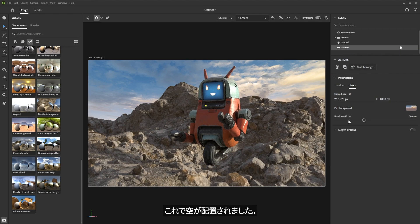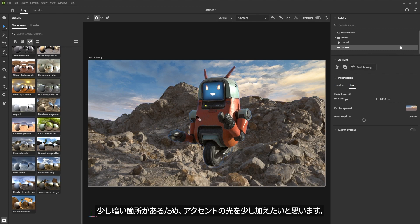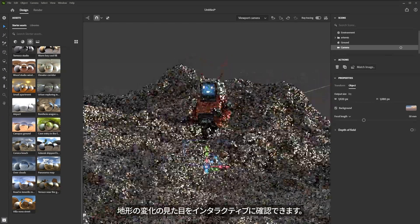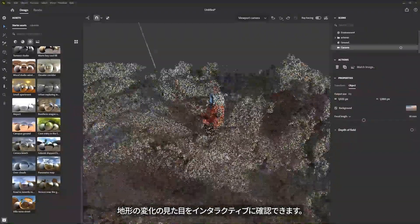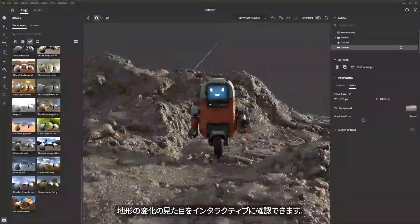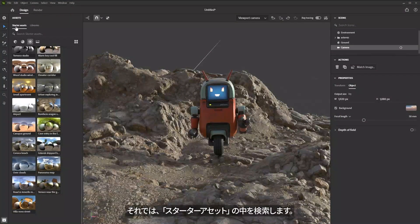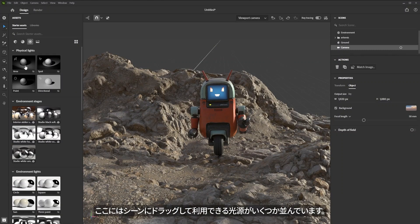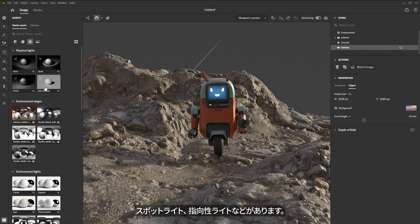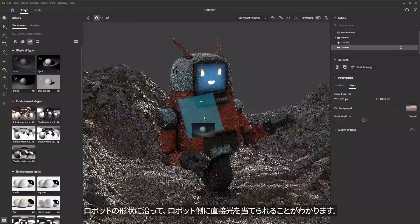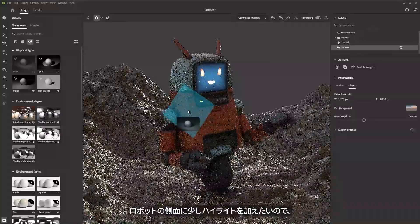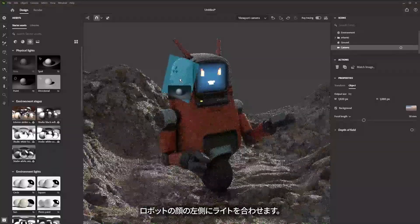It's a little dark, so I'd like to add a little bit of an accent light. I'll switch back to my viewport camera. I can see that displacement on the terrain is looking pretty cool and we're able to work with that interactively in our ray tracer. Under the starter assets, still in the Lights category, I'll scroll up towards the top and look at these physical lights — a spotlight, directional light. I think I'll use this area light. I'll left-click and drag the area light and I can have the light point directly to a specific face normal on my robot, so I'm aligning the light to the side of the robot's face. That area light is now pointing directly at that face normal.